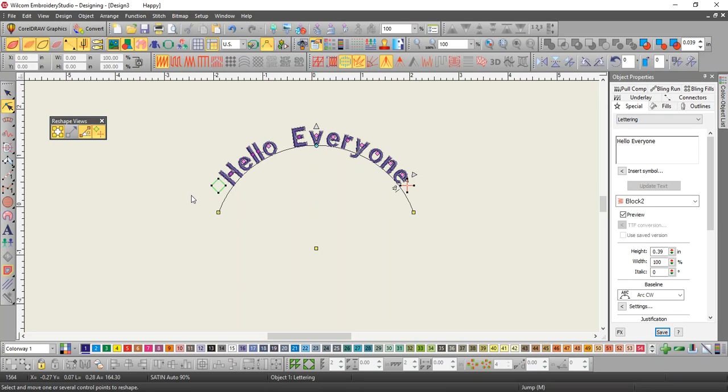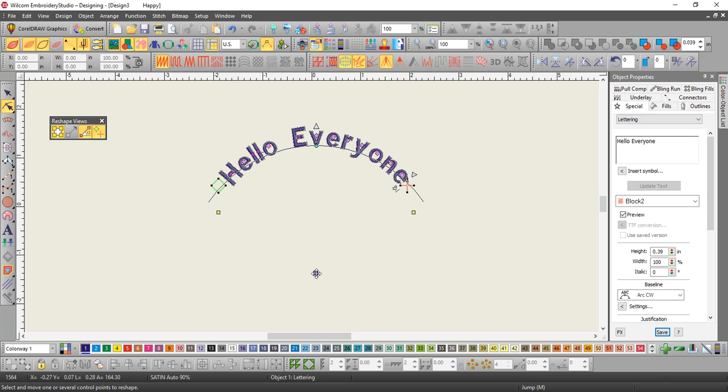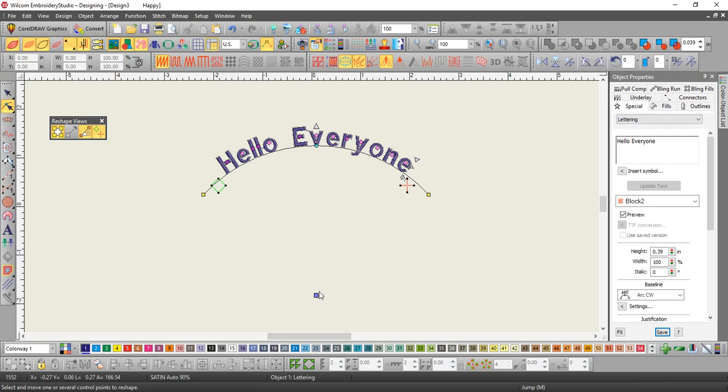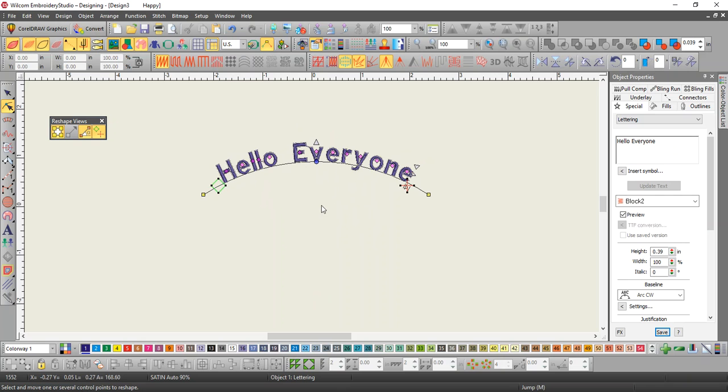If I go into reshape, there's the arc that I just made. Now, if I need to make the arc less arky, I can grab the center point in reshape and pull it down and see how the sides are going flatter. Or I could move the center point of this and make it even flatter.